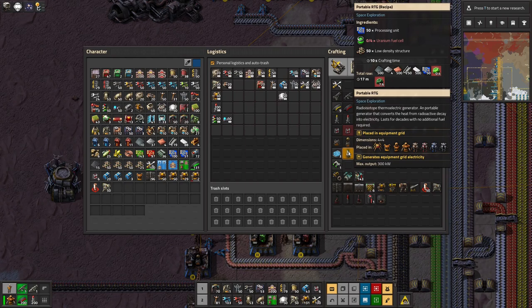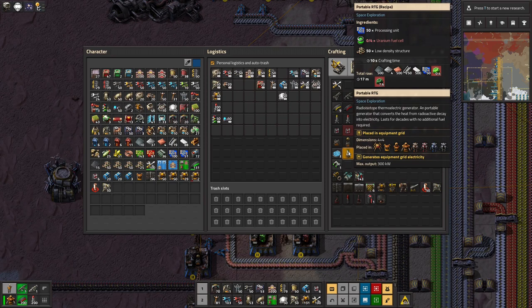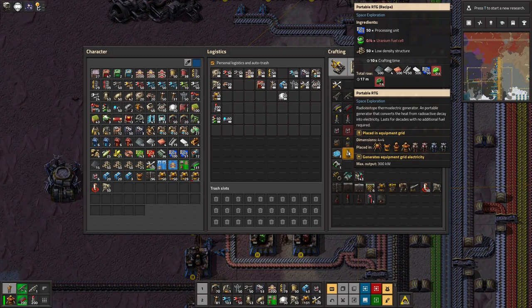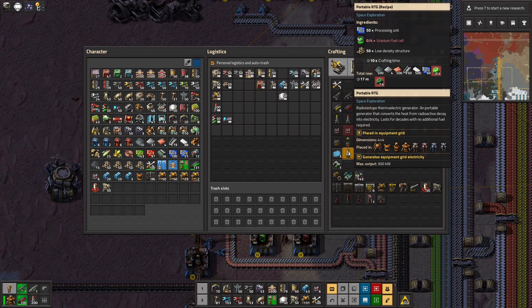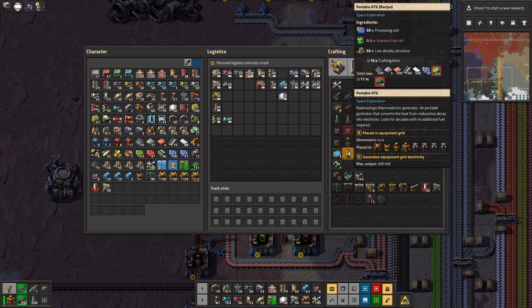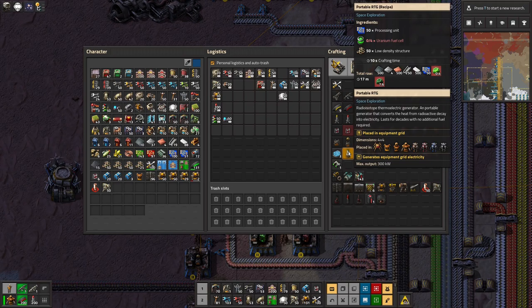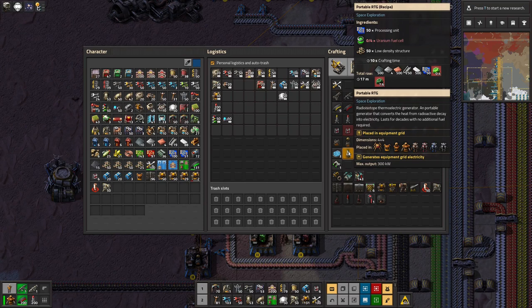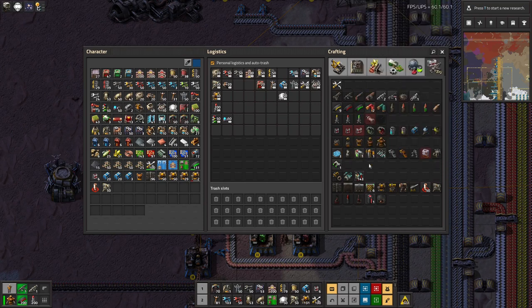And they'll just provide 300 kilowatts of power forever. That's fantastic. That's just what you need when you're running around with a power armor with a load of exoskeletons in it. Because these things take 200 kilowatts when you're actually moving.